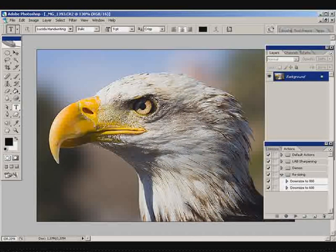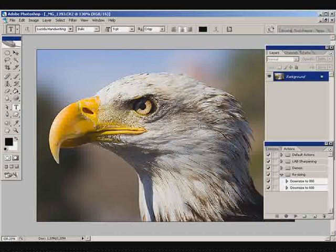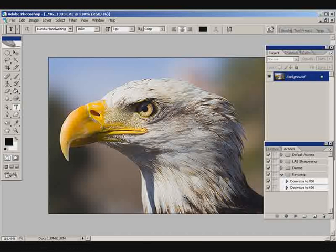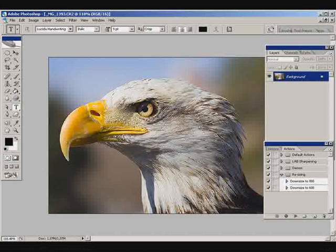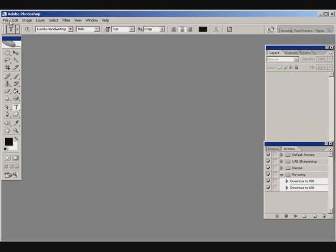You might start seeing a little pixelation — we're seeing it around 130%, and there's 143% where you can see a little more. But this is going to be a lot less pixelation than if you did it in one quick resizing motion all the way down to 600 pixels from 3456. I'm going to go ahead and close this image without saving changes.